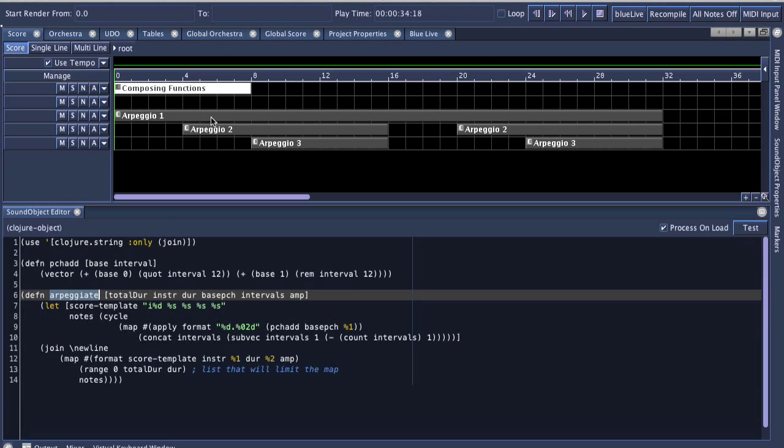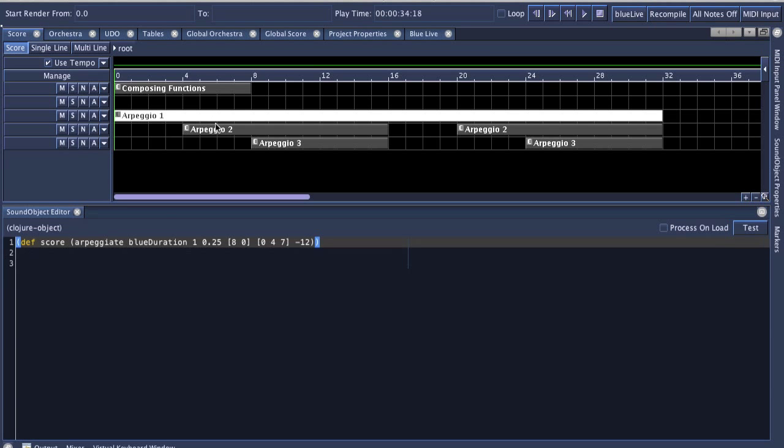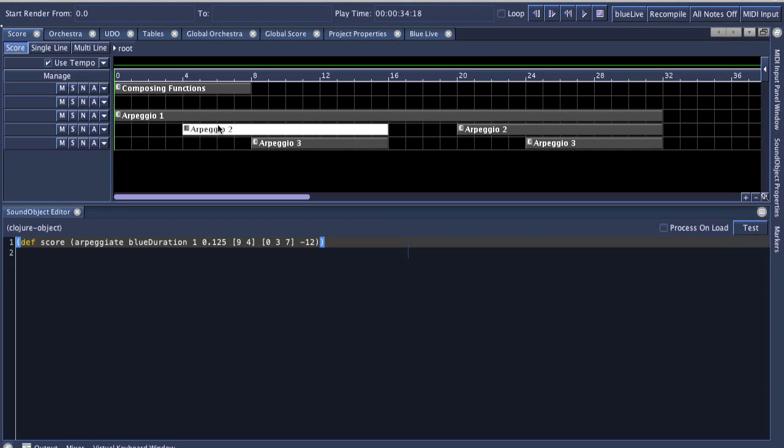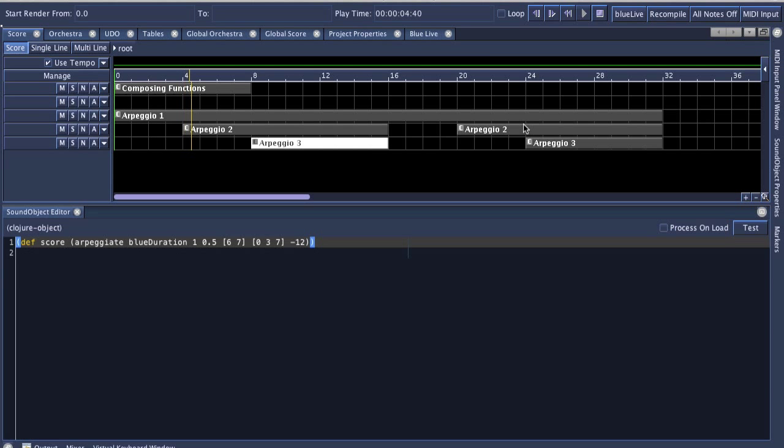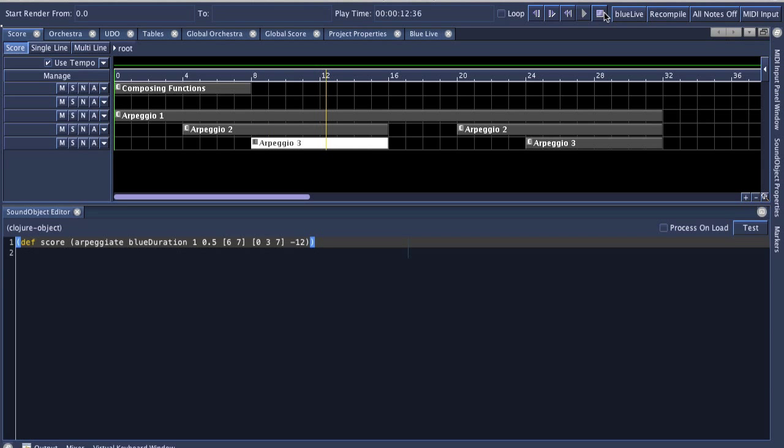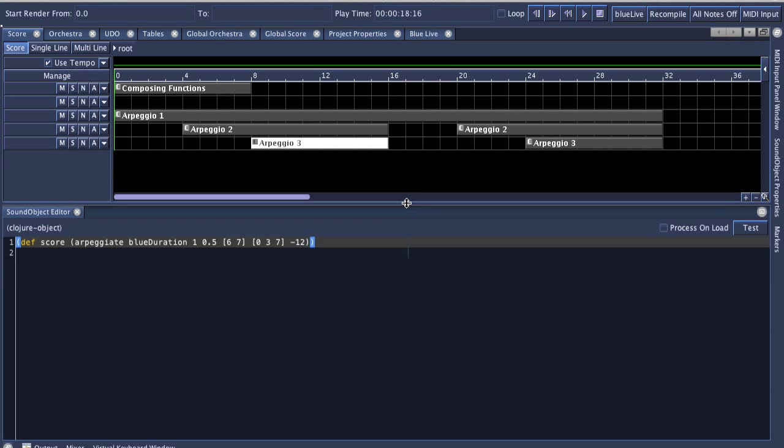Now, this function is being used in multiple places and is used for different pitches and different lengths of notes to arpeggiate and different durations of notes. So let's just hear that real quick. [audio plays] Yeah, so that's a small example of the Clojure sound object.